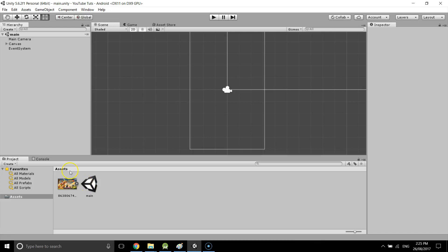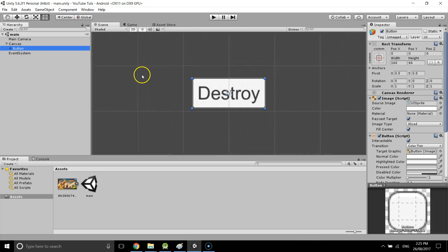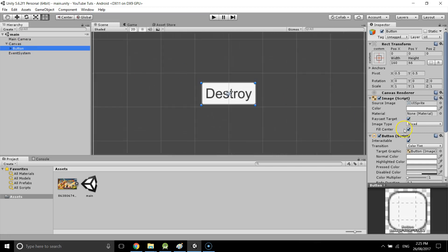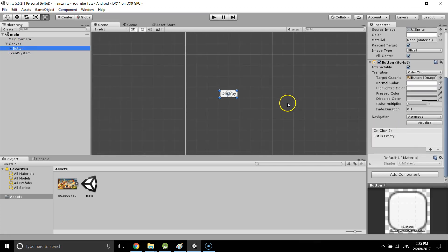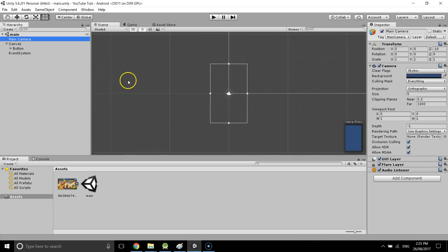Today I'm going to show you how to destroy multiple game objects with the same tag at once. I've got a scene here with just a button — it doesn't do anything for now, but when we click it, it's going to destroy all the game objects with the same tag.